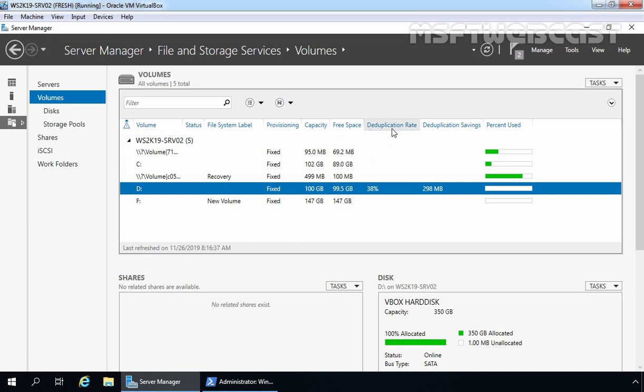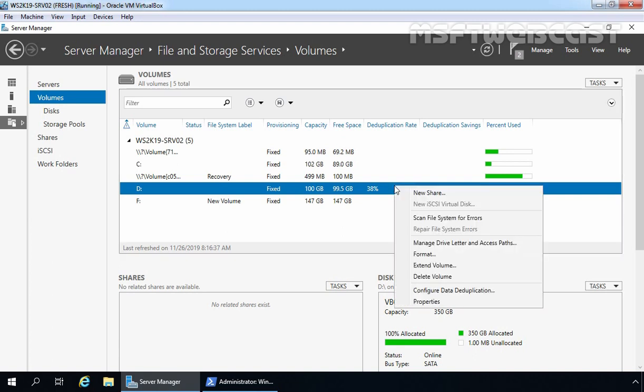Under deduplication rate, you can verify that 38% is there, and under deduplication savings, it has saved 298 MB of space on volume D. Let's right-click on volume D and select Properties.